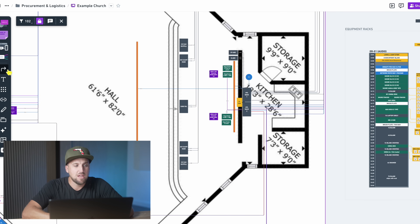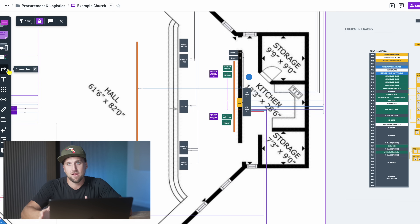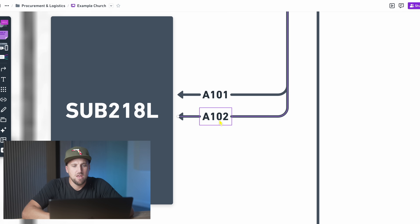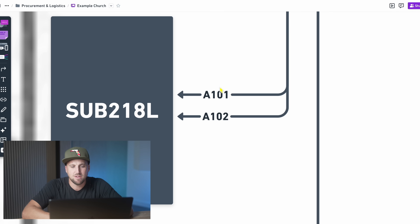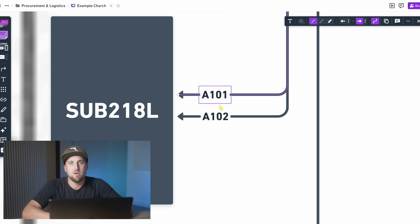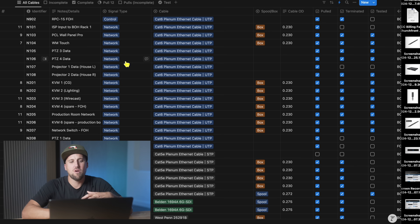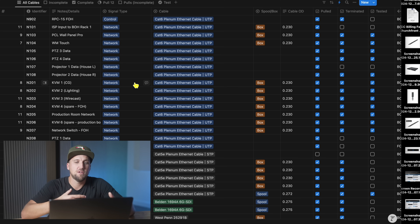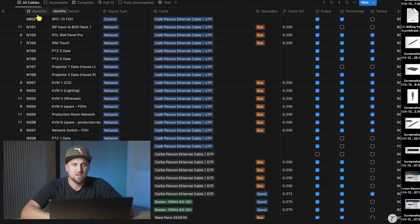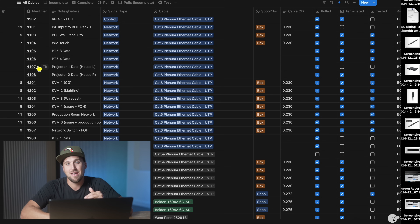What's also cool is you can use the connector feature to draw lines representing your cable schematic. If I zoom in here, you'll see a subwoofer, and when you select the connector it has a text box built in that can slide around the connector line. You can change the text to the appropriate label. The identifier for our cables will usually match the connector line within Whimsical.